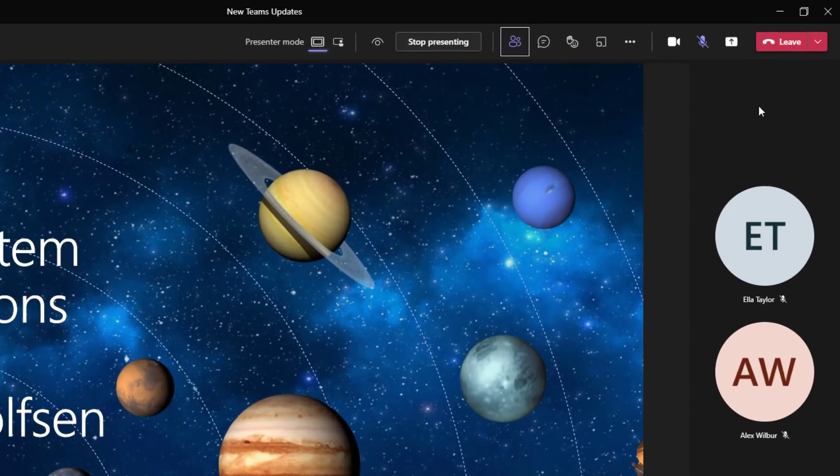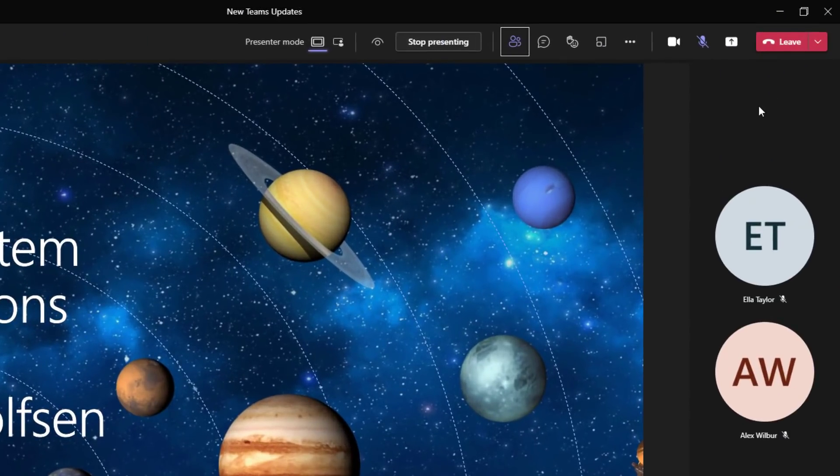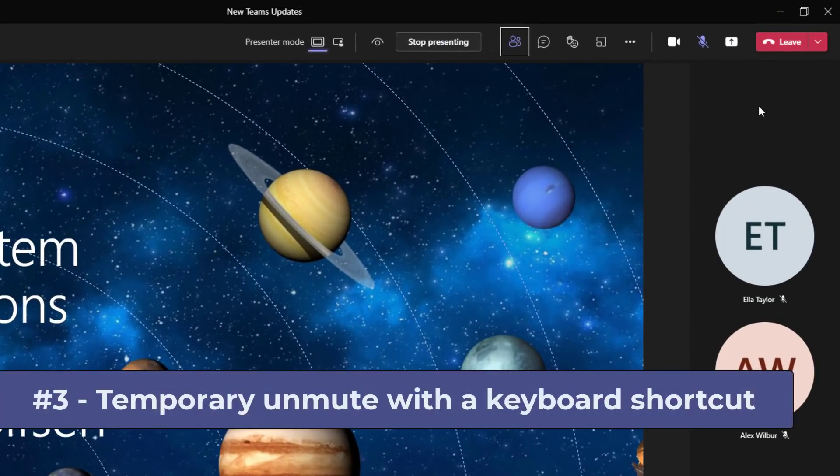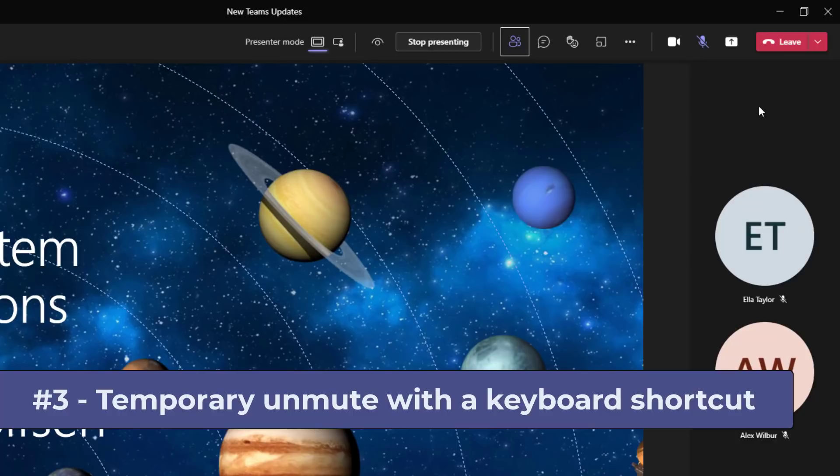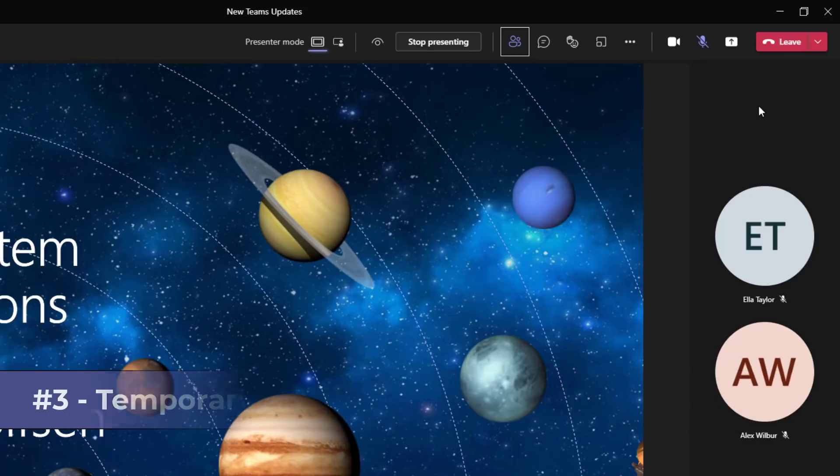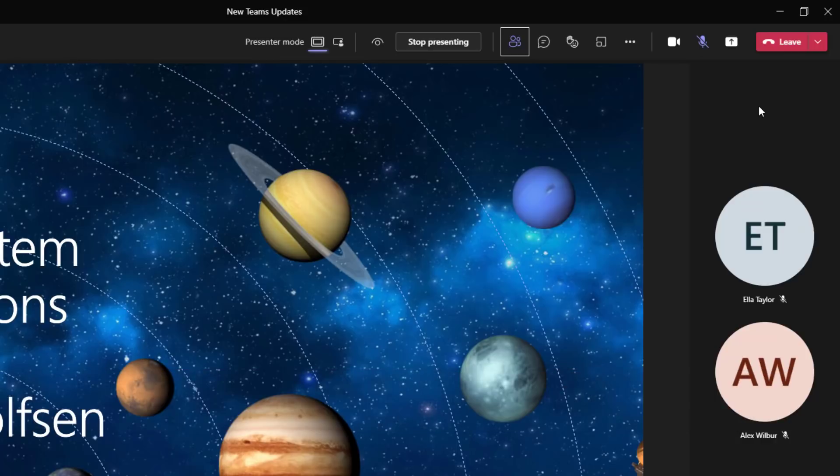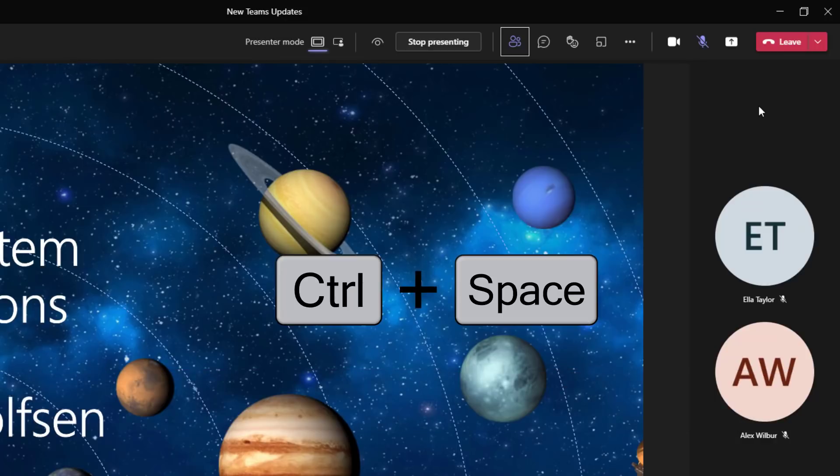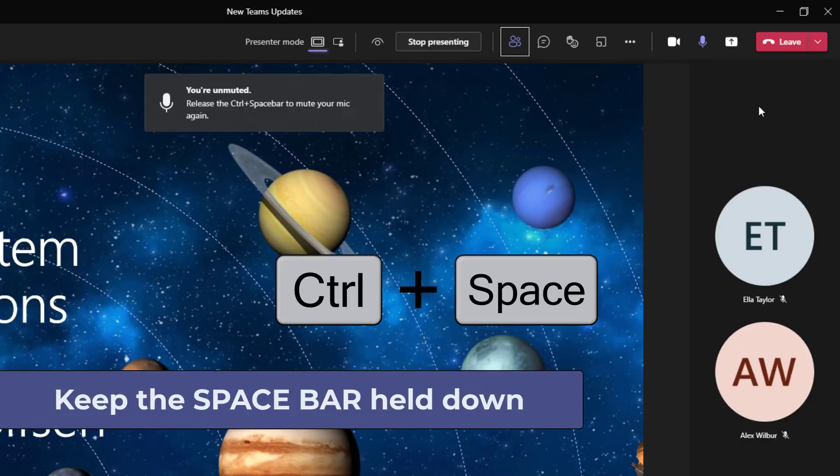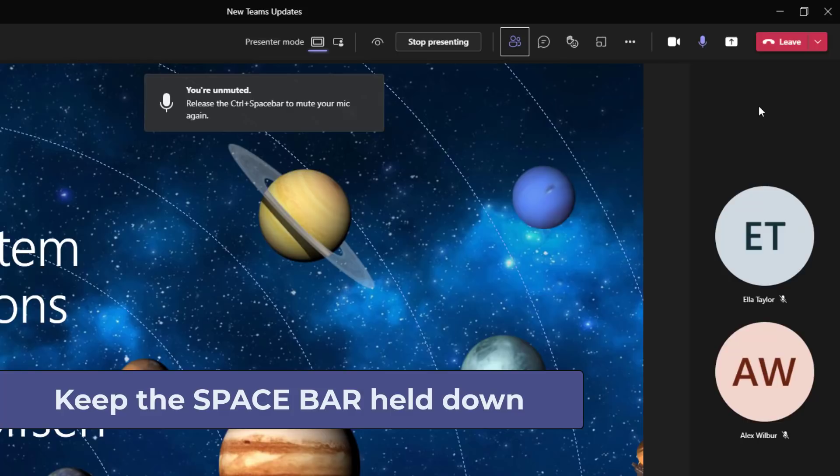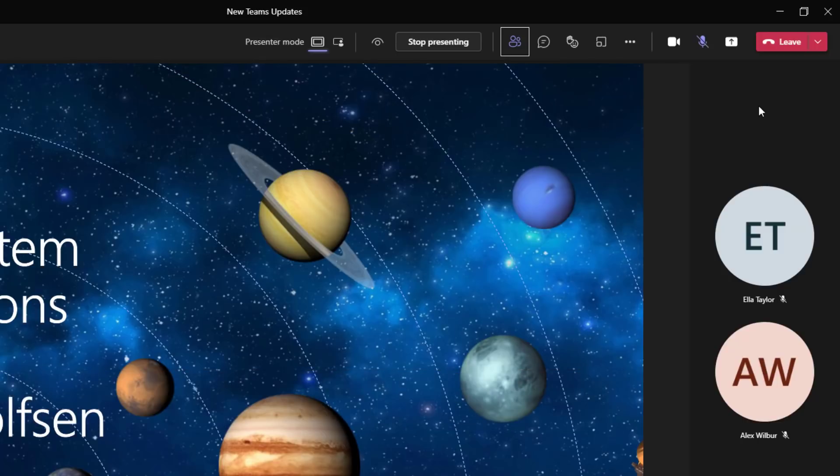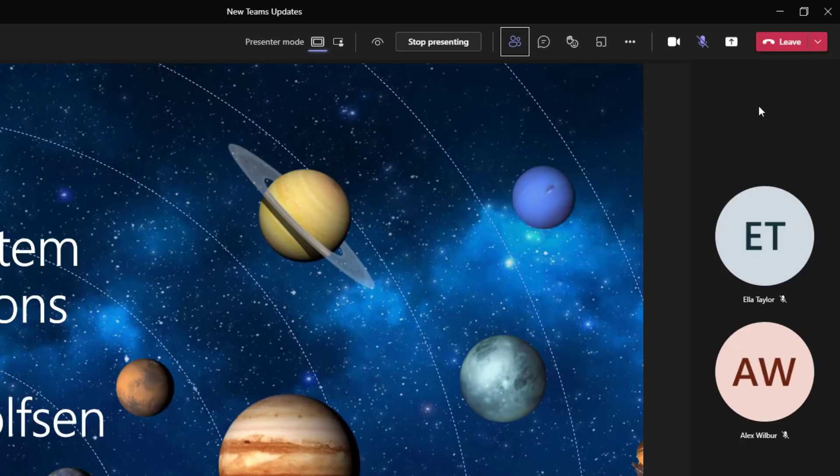The third new feature is a long time request and one of my favorites to quickly unmute yourself with a keyboard shortcut. Now you can see I'm muted. I'm just going to do control space bar and now I'm unmuted briefly and there's a little tool tip right in the middle. Then I let go of the space bar and the mute comes back on.